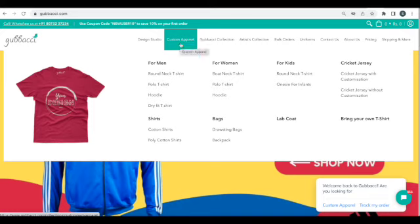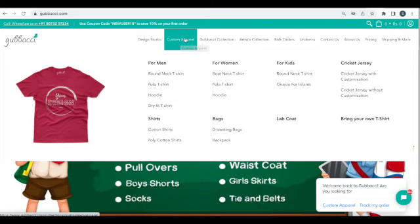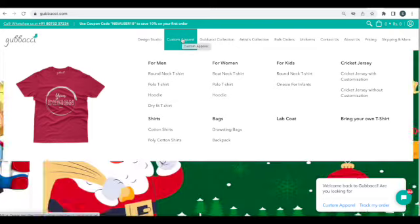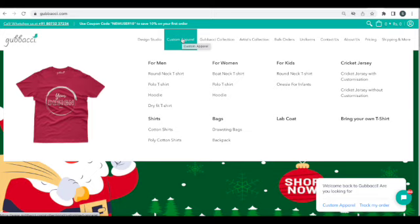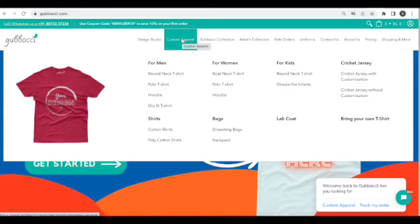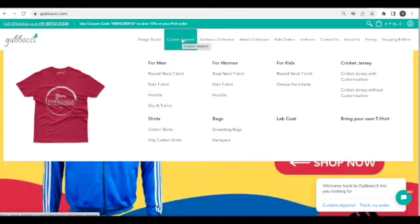For custom apparel, you can click on the custom apparel option, or if you hover over it, you'll see all of our custom apparel available. We have it for men, women, and kids. We also have cricket jerseys, formal shirts which can be customized, bags which can be customized with names, and lab coats and aprons which can be customized.